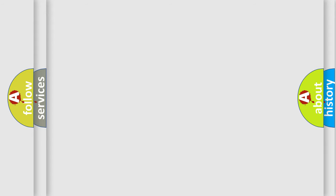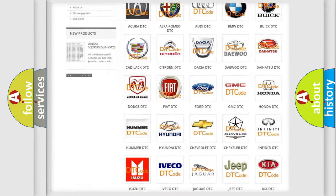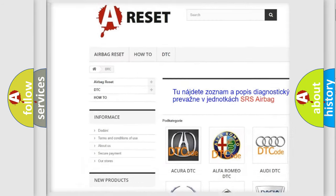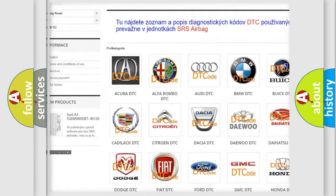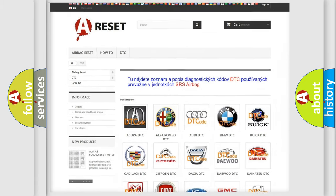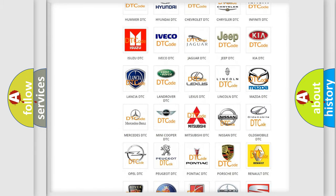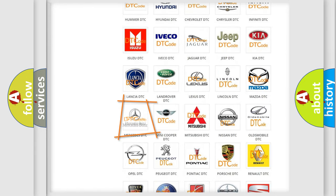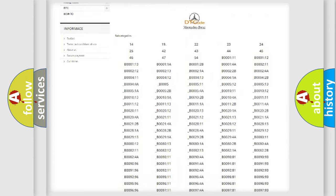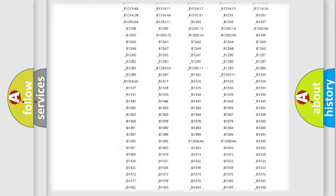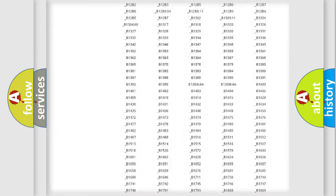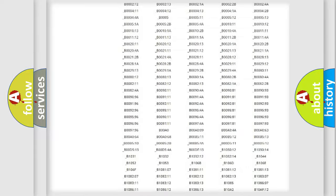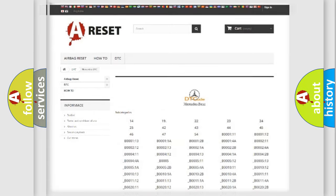Our website airbagreset.sk produces useful videos for you. You do not have to go through the OBD2 protocol anymore to know how to troubleshoot any car breakdown. You will find all the diagnostic codes that can be diagnosed in Mercedes vehicles and many other useful things.